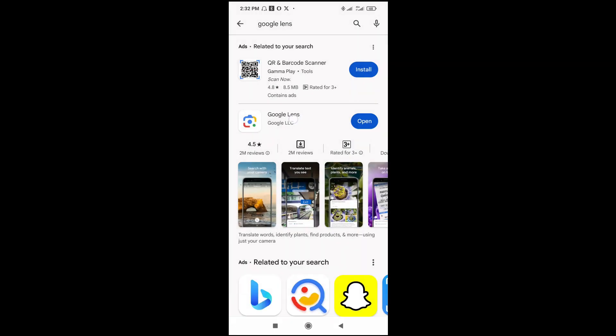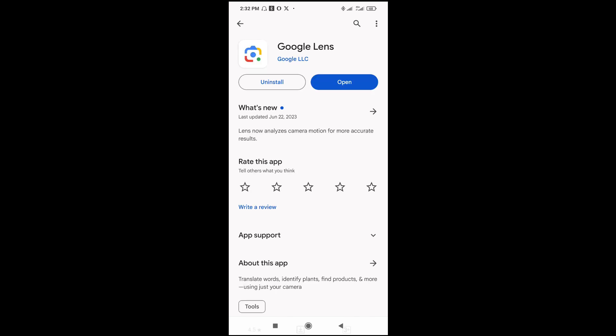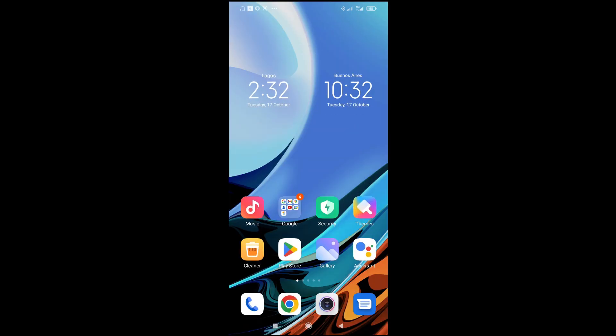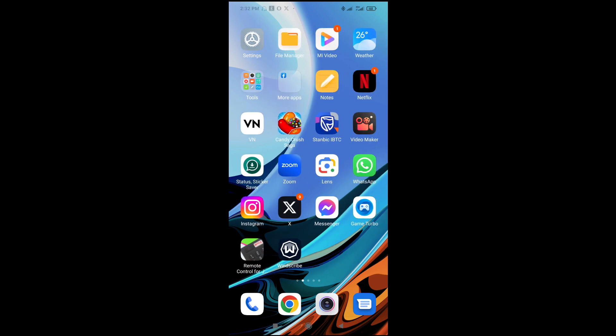Click on it to continue. You can then install Google Lens to your phone. When done installing, the next thing for you to do is just open the app on your phone.